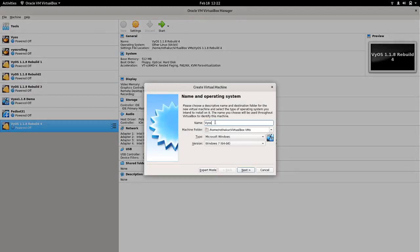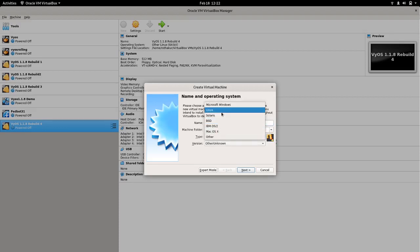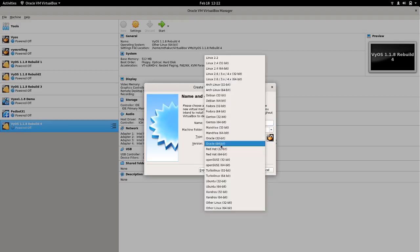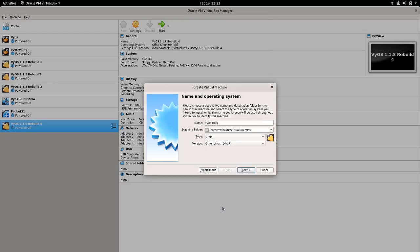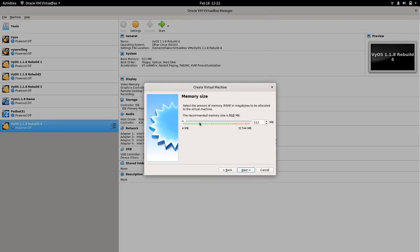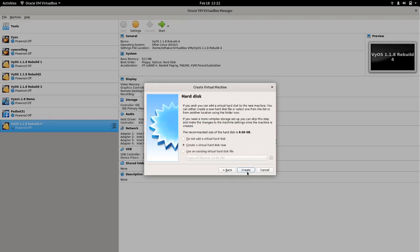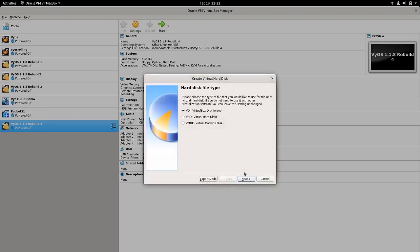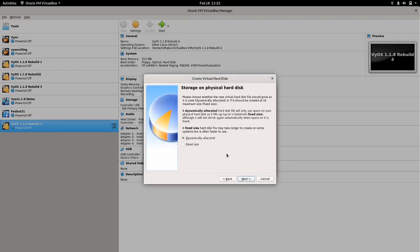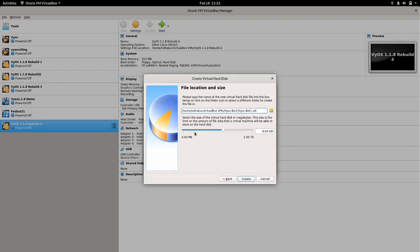I will be giving it the name 'VyOS part one' and you can choose the type. I will be assigning around 1 GB of RAM — this should be sufficient. Let's just try to create a VirtualBox disk image; I think 2 GB would be sufficient.